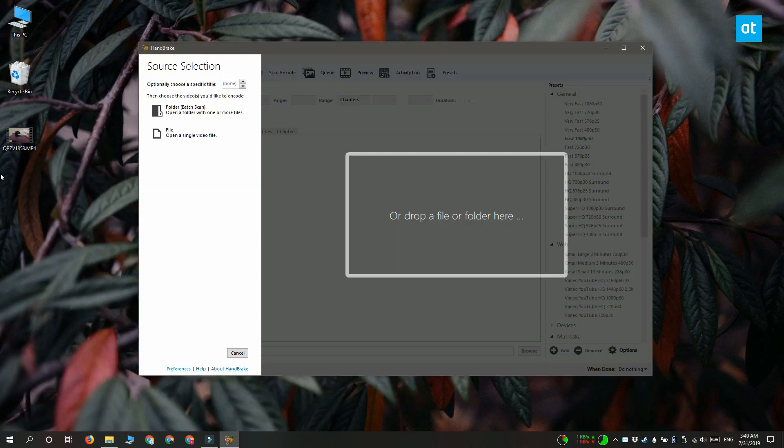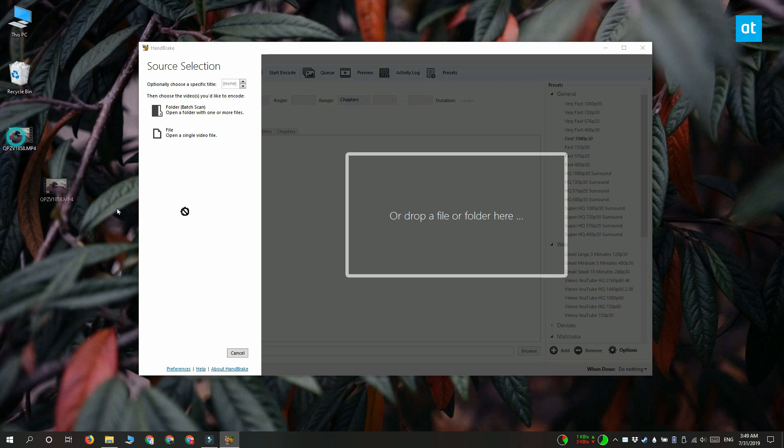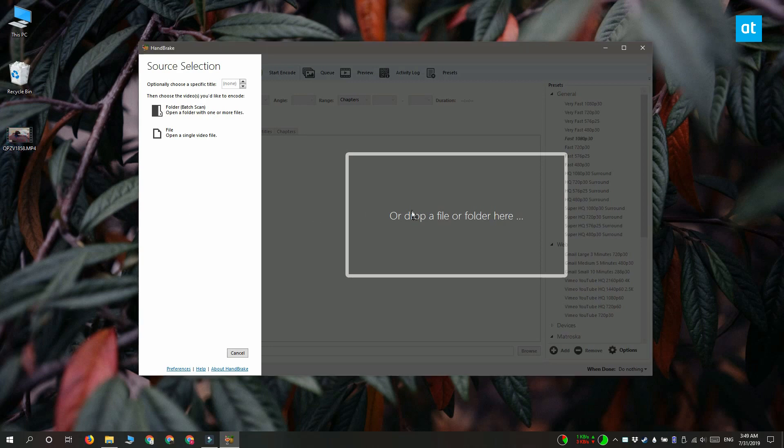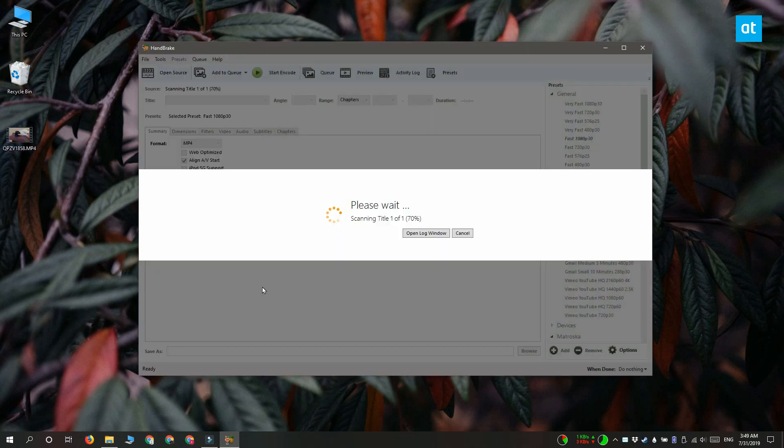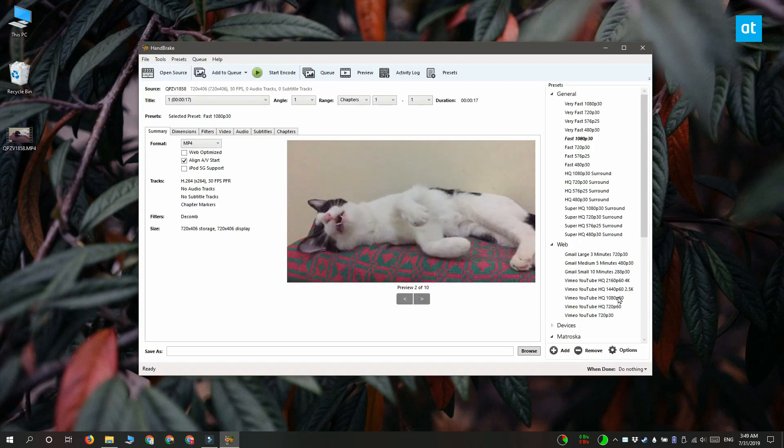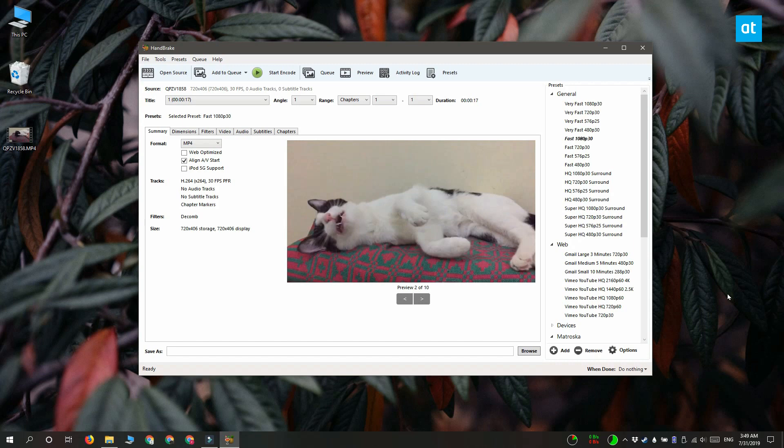So Handbrake is a free app, go ahead and install it and then run it. Add the video that you want to compress to this app and once it's been added you need to choose how you're going to compress this video.